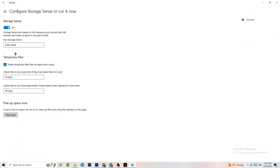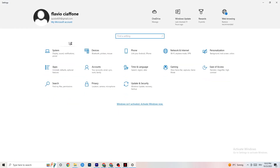Next, go to Storage and click Configure Storage Sense. Copy these settings: every week, 14 days, 60 days. Then click Clean Now — this helps your PC reduce temporary files that aren't being used. I won't do it now since it takes a while and I already did it. Go back once or twice when done.